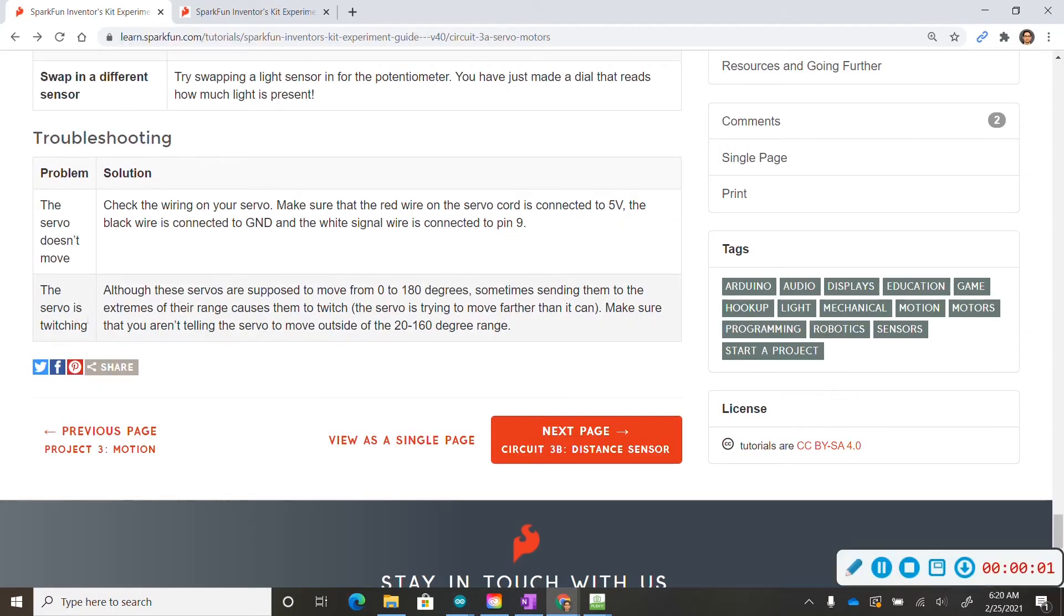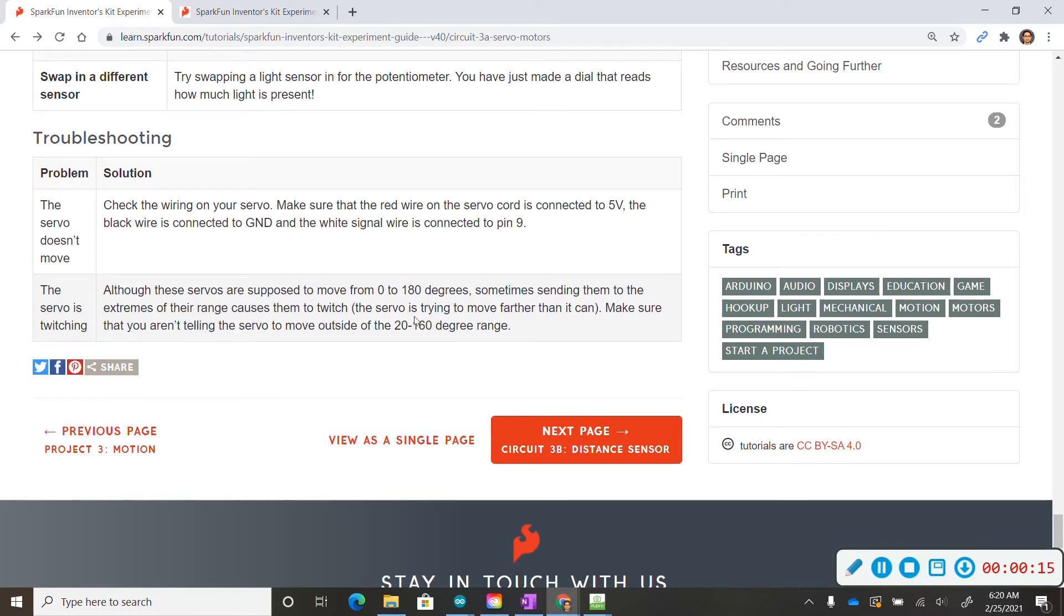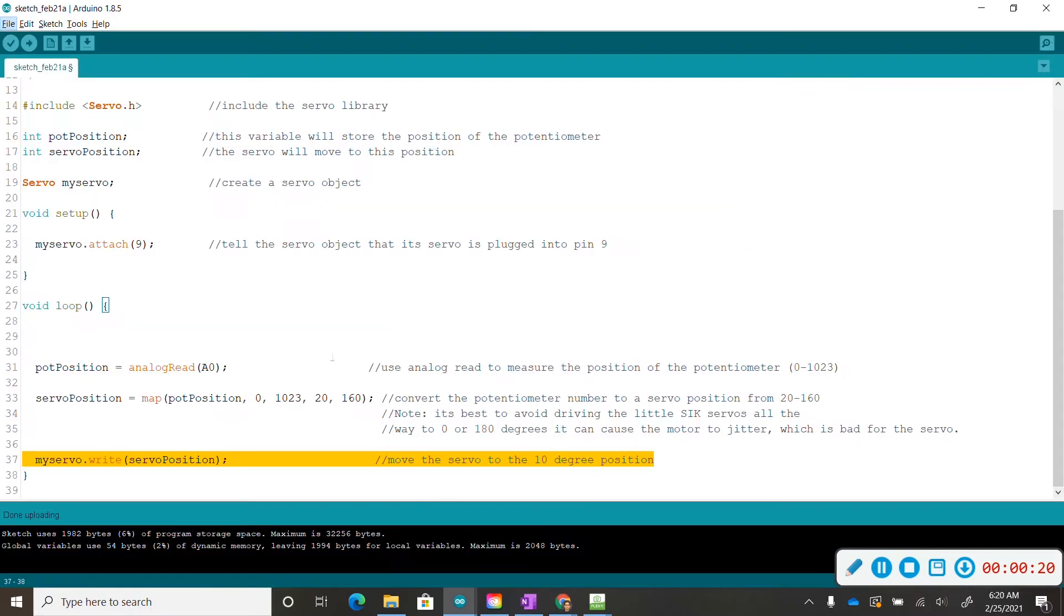If your servo motor is kind of switching, make sure the range for your servo motor is not going up to 0 to 180 degrees. Even though that's the maximum value, try to keep your servo rotating from 20 to 160 degrees. So that's why we have this right here from 20 to 160.